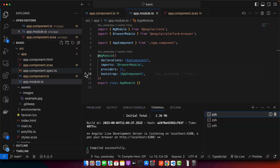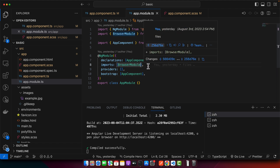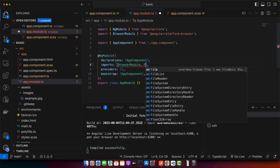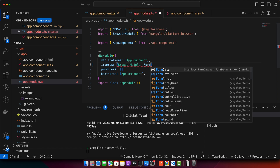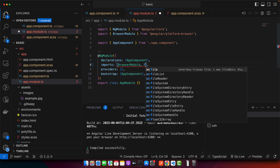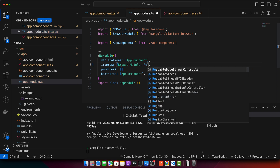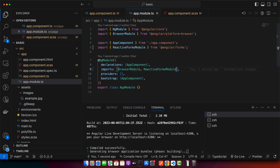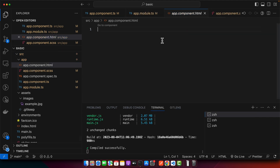Here you can see that my basic application is currently running in the browser. Next we need to create a form using Angular's reactive forms module. This method provides us with more control and flexibility. For that we have to import the ReactiveFormsModule from Angular. Open app.module and in the imports array add the ReactiveFormsModule, and make sure to add the import statement at the top as well. Once it is imported, you are ready to use it.